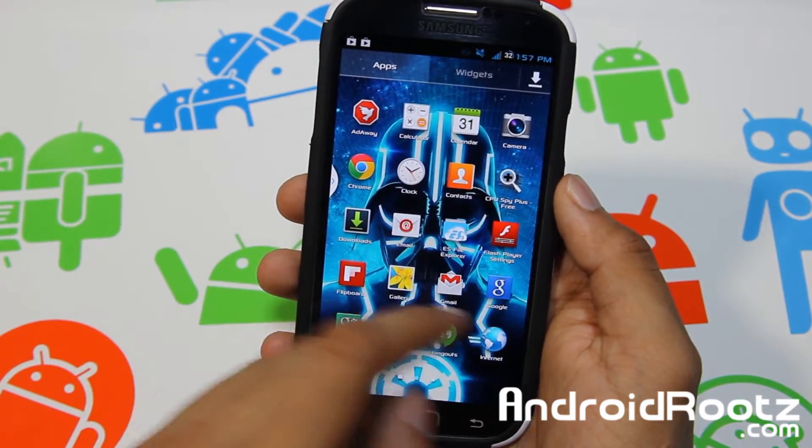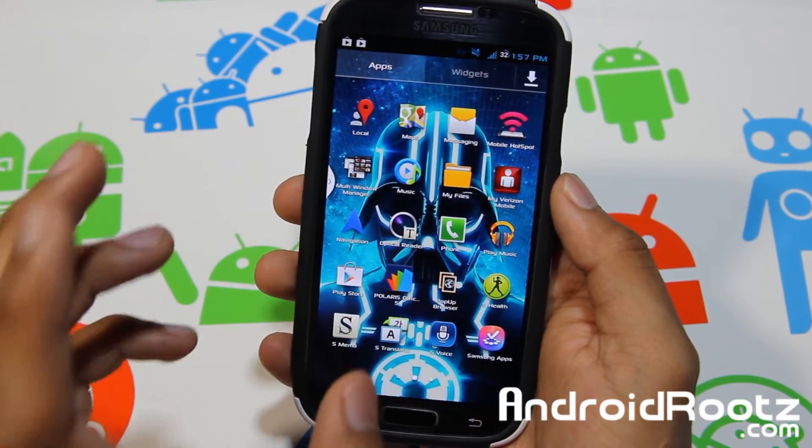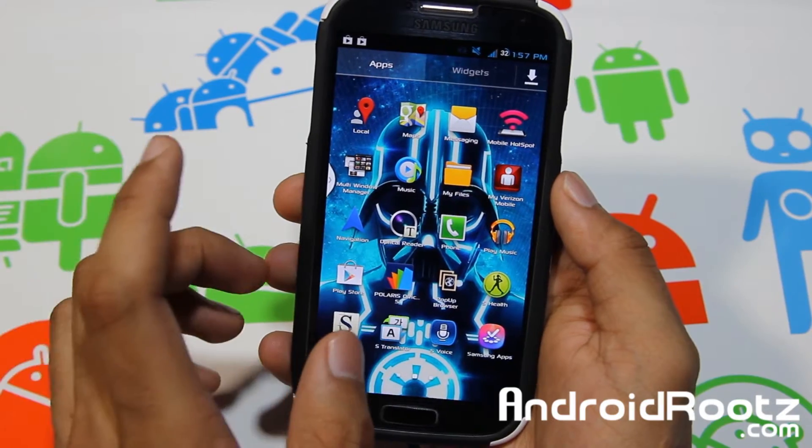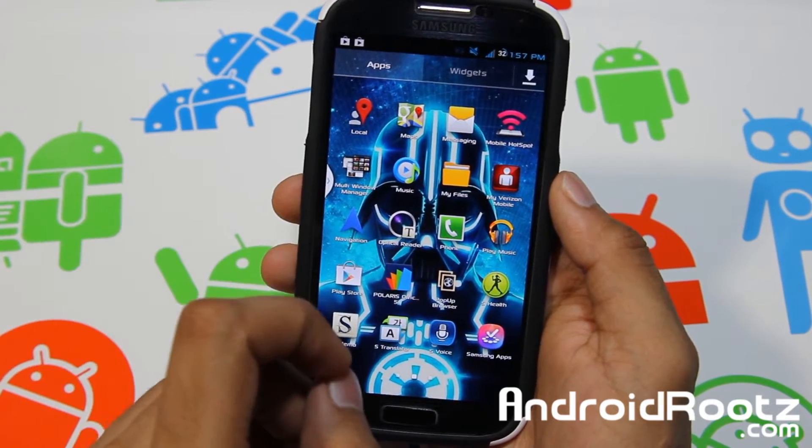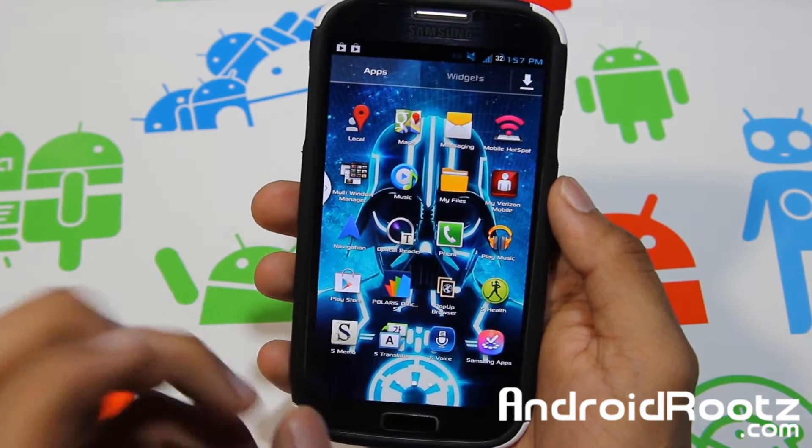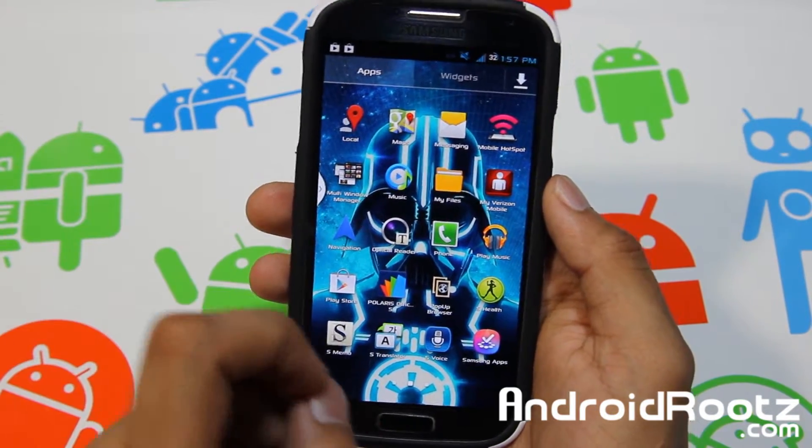So in this ROM, it packs a lot of stuff. I like this — this is one of my favorite TouchWiz ROMs for my Galaxy S4 so far.